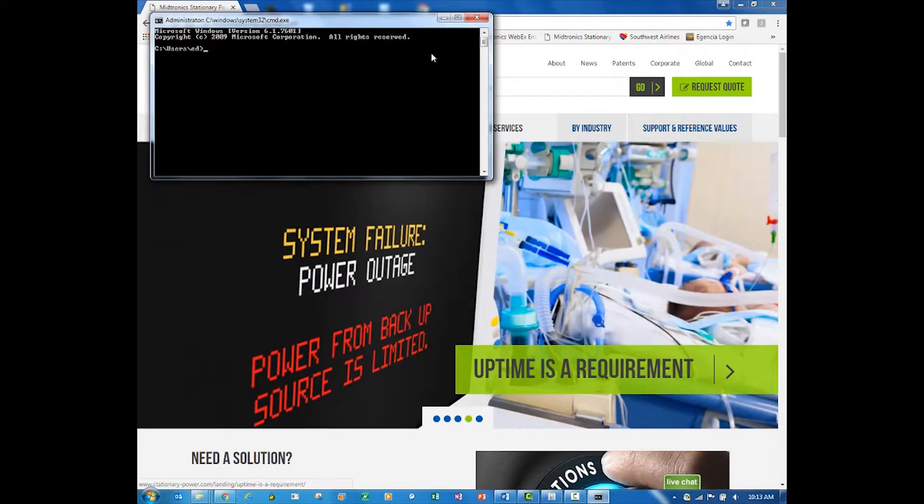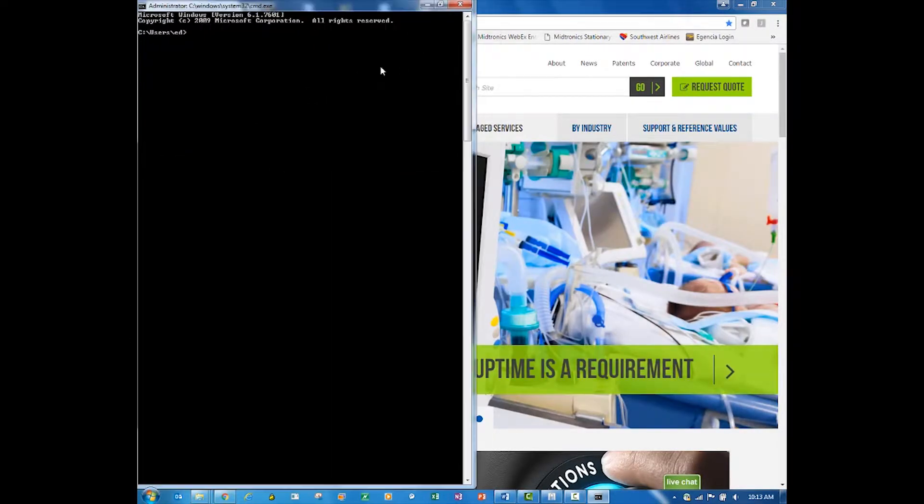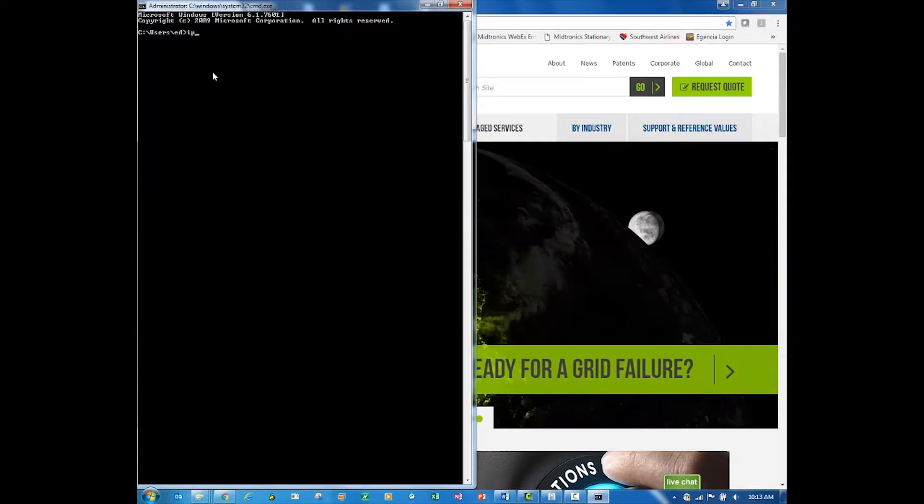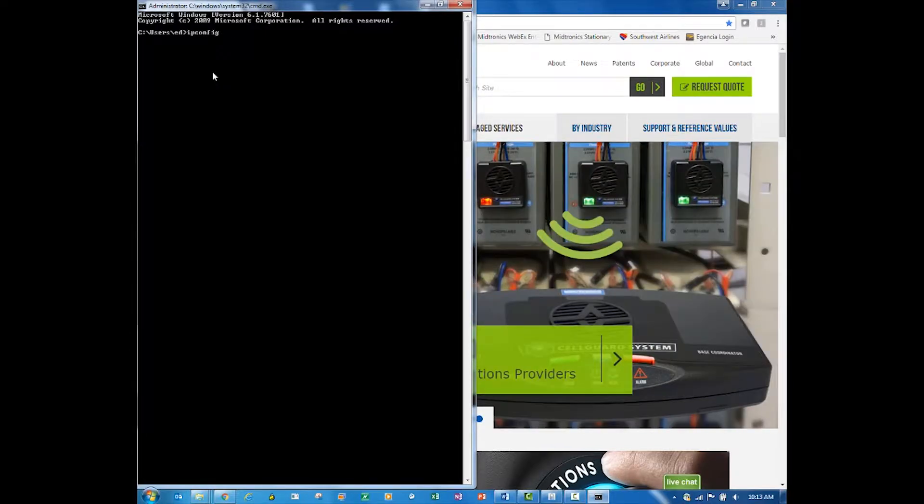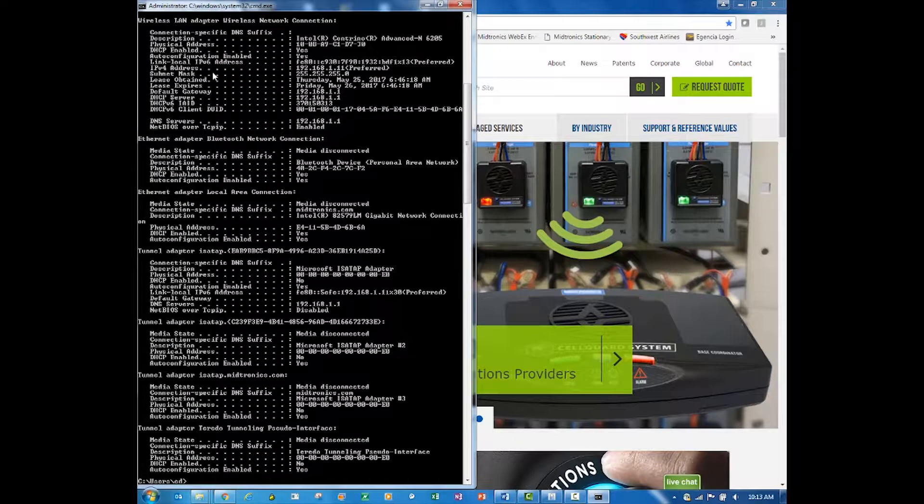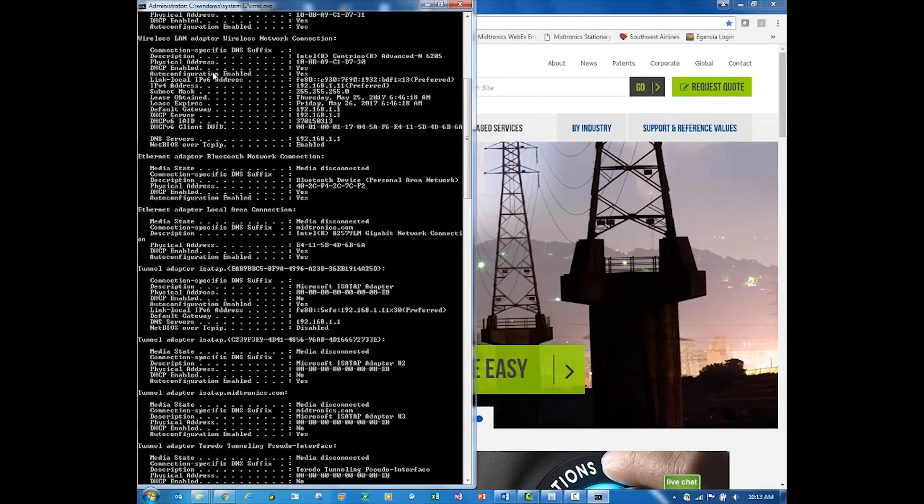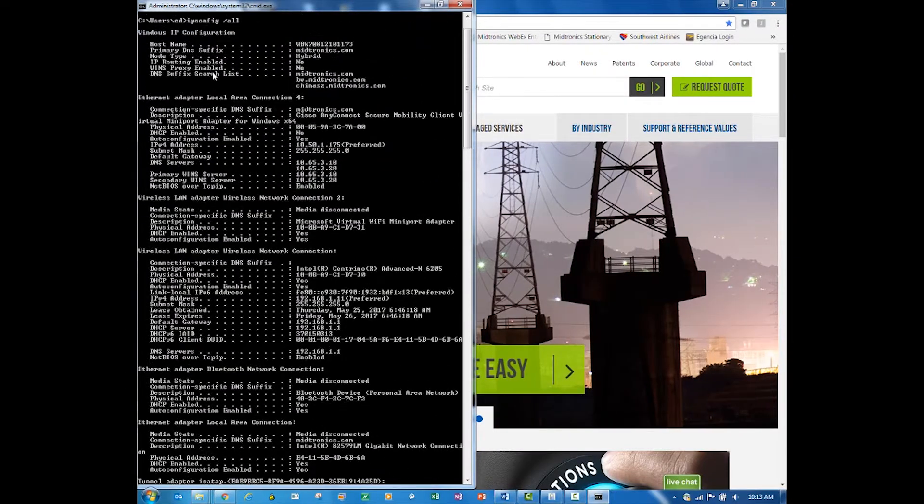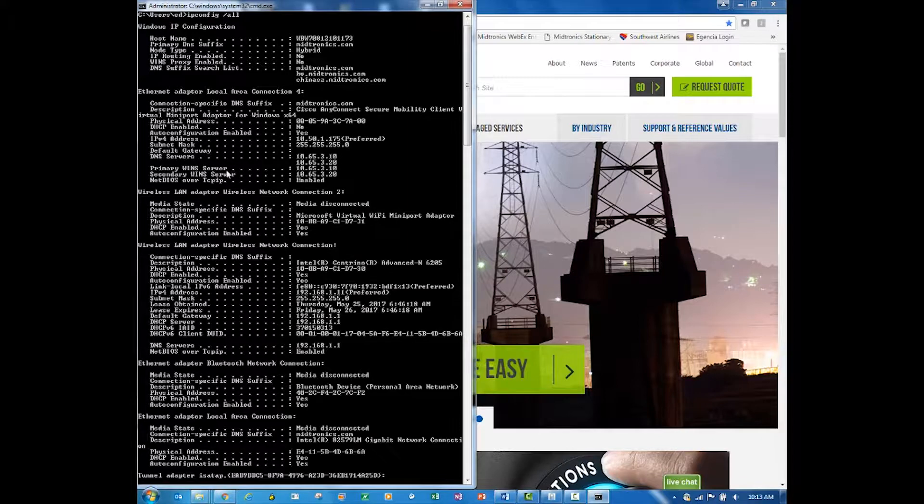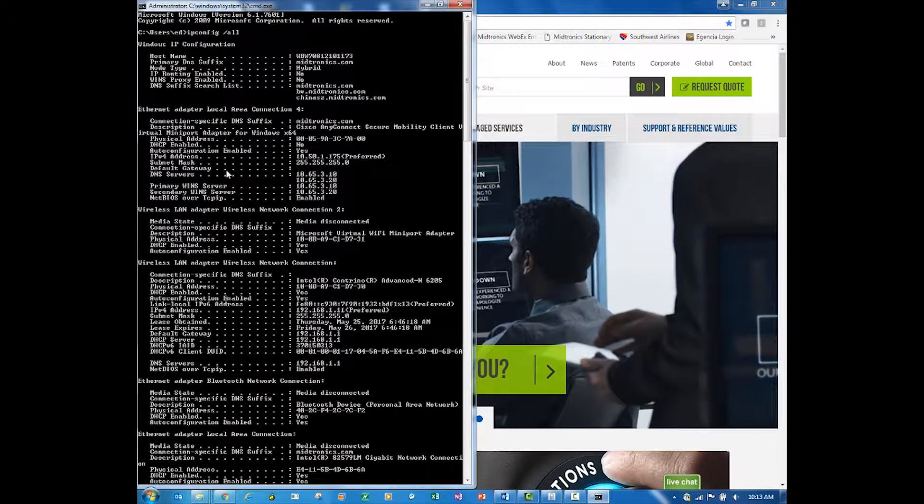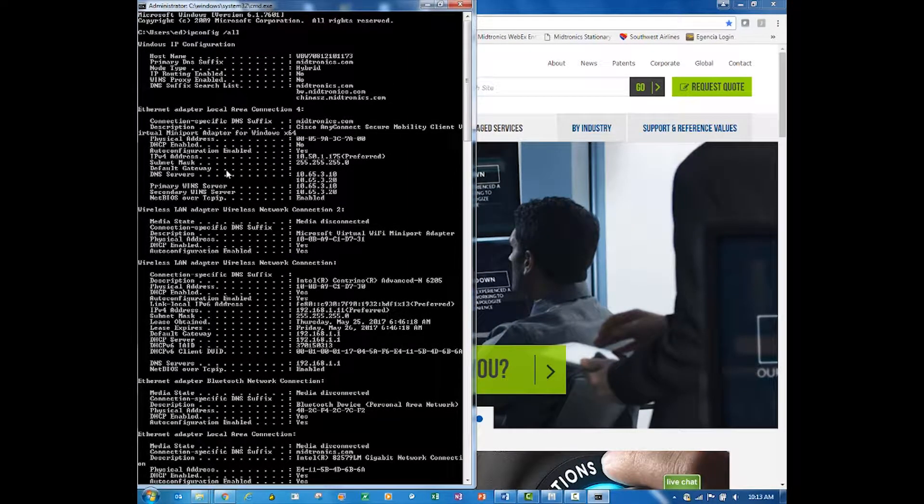I'm going to get the executable to bring up a command prompt, and then in that command prompt I'm going to type in ipconfig space forward slash all and press enter.